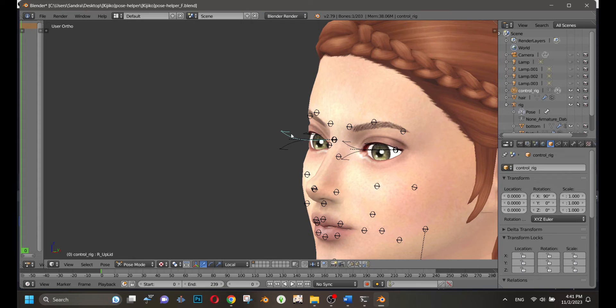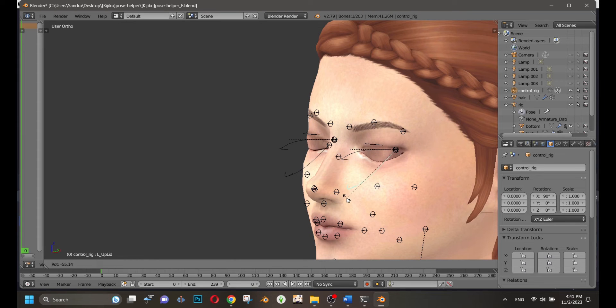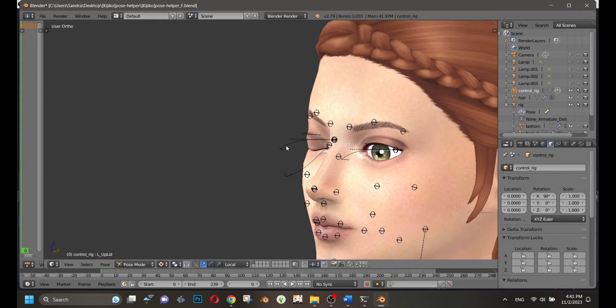If you want to close your sim's eyes, you have to press on the eye bone. I'll show you how. One is for the upper lid and the other is for the lower lid.